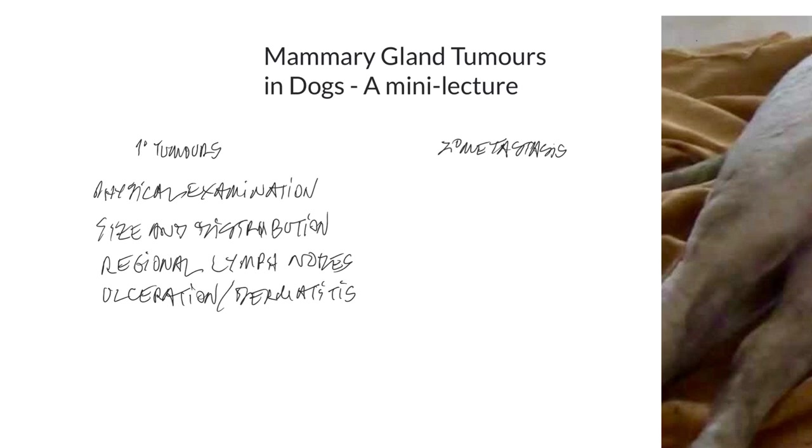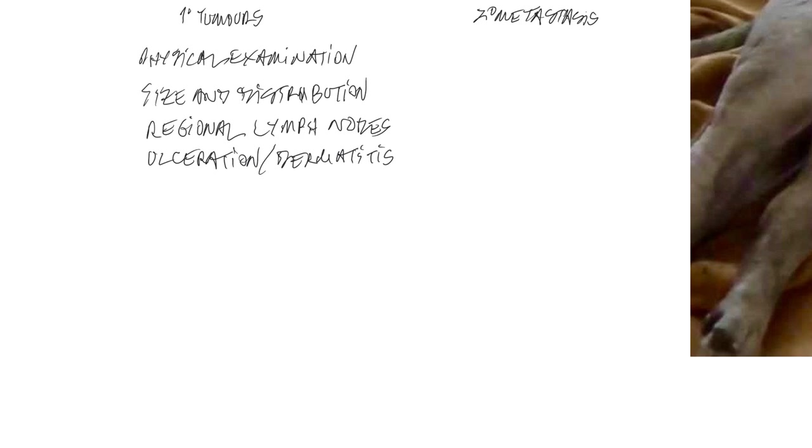Which I am going to discuss in more detail a little bit later on. But those impart a very, very grave prognosis to these patients. And while you can do a fine needle aspirate on these, all that's going to tell you is whether it's mammary gland origin or not. It's not going to help you differentiate between benign and malignant tumors.